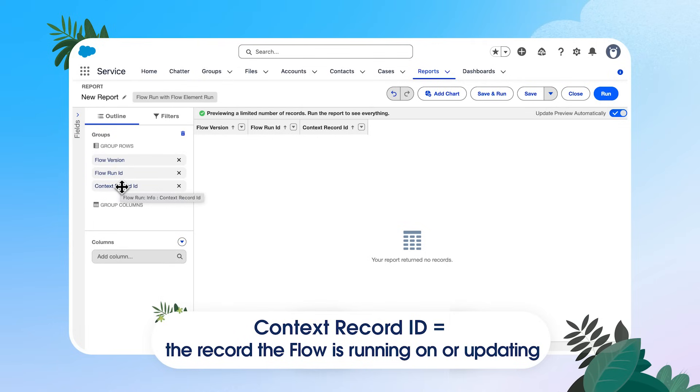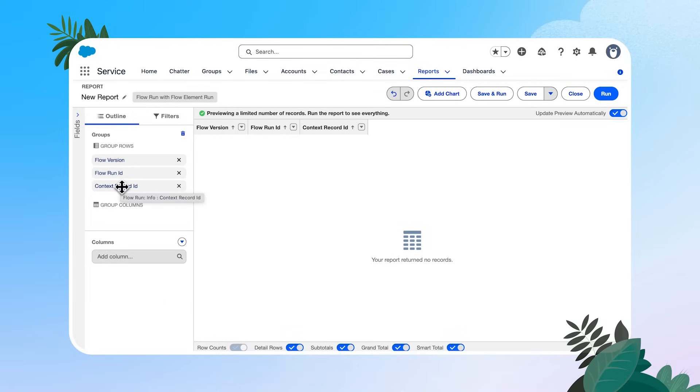This is the record that the flow is running on or updating. So in our case, this is going to be that case record ID. Hopefully that is clearer than mud. It's going to be helpful to see this with real run data in your org. So once we have those grouping set up, let's start adding in some columns.